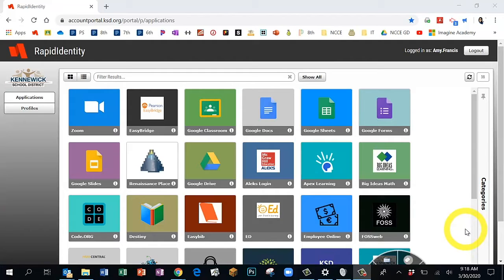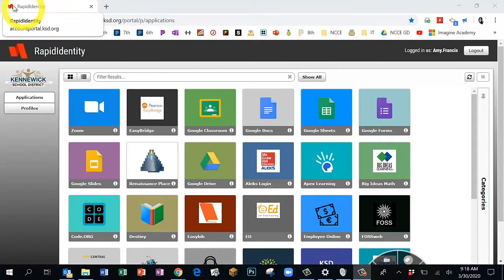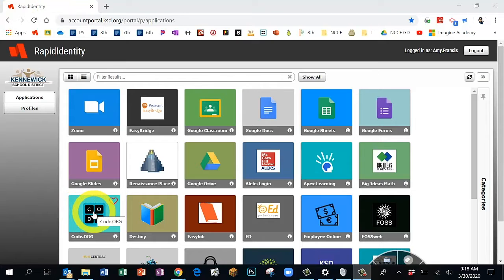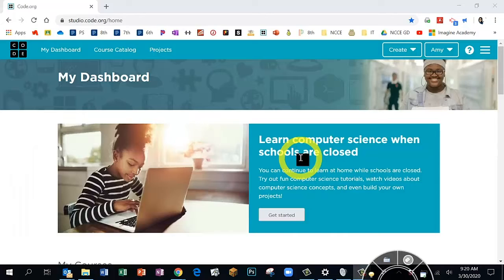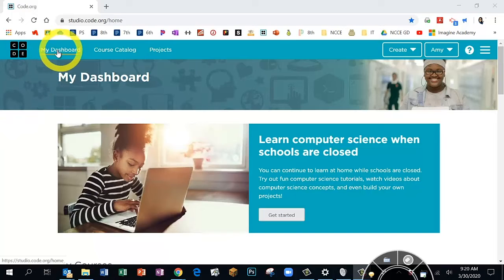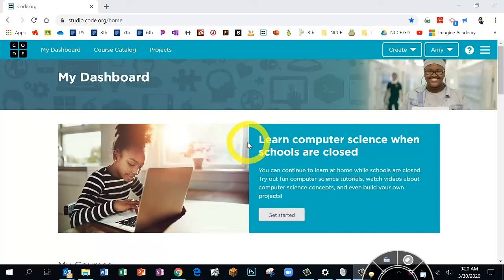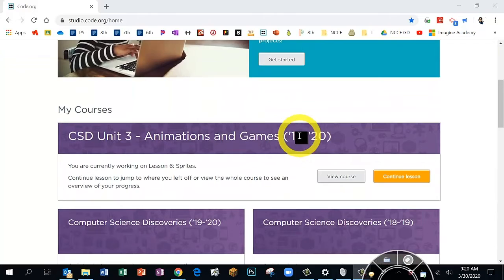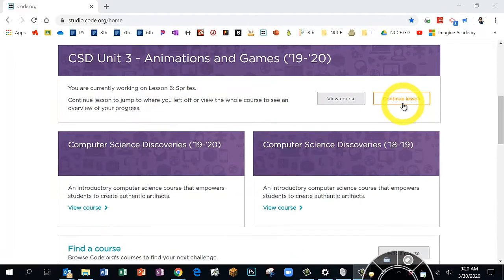To get started, please go to Rapid Identity and find your Code.org. Now that you're inside Code.org, make sure you're on the dashboard. It should say 'My Dashboard' up at the top. Scroll down just a bit — you have a couple options. You can click on 'Continue Lesson' and it should take you to where we left off last.